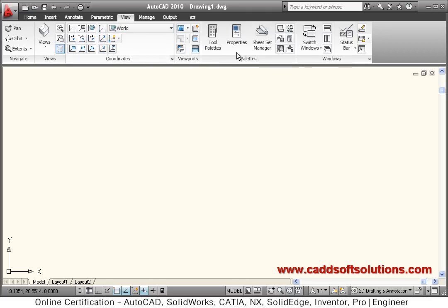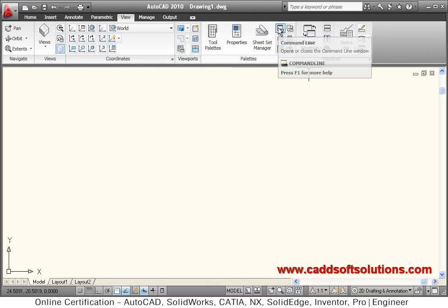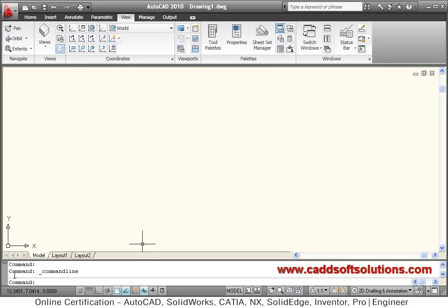To bring it back, you have to go to View tab, then go to Palettes, and there you will find this Command Line button. Click on that, so your command line will come back.